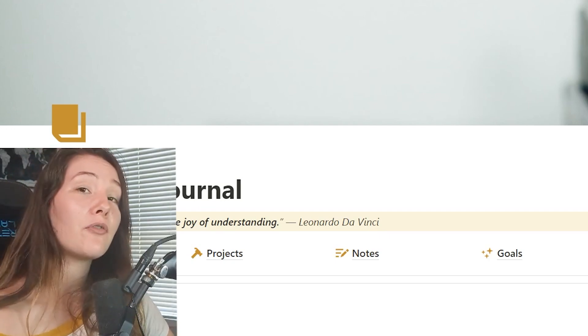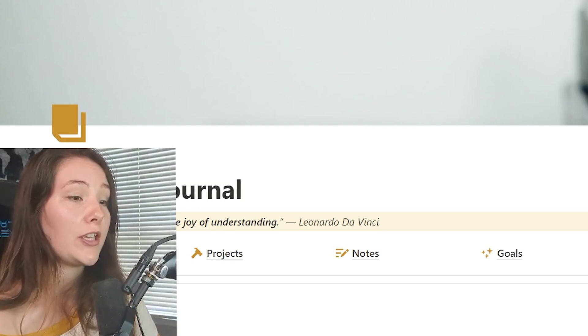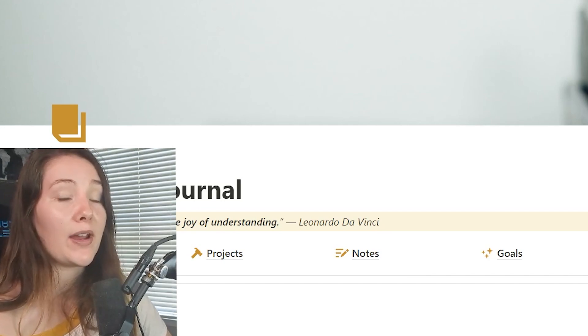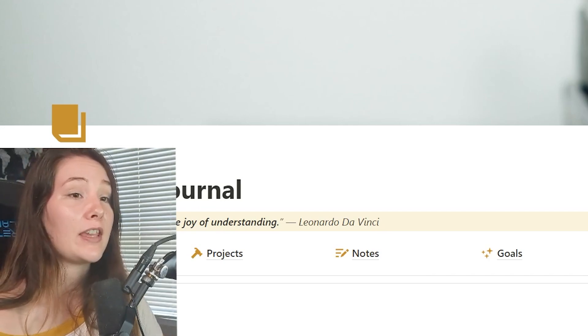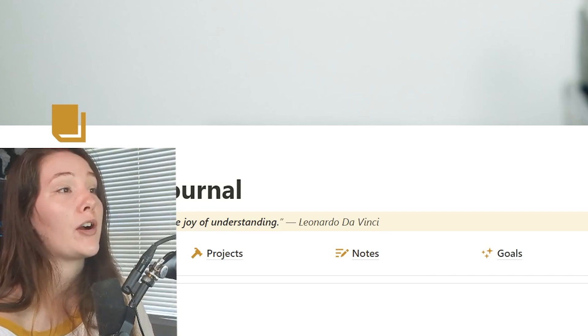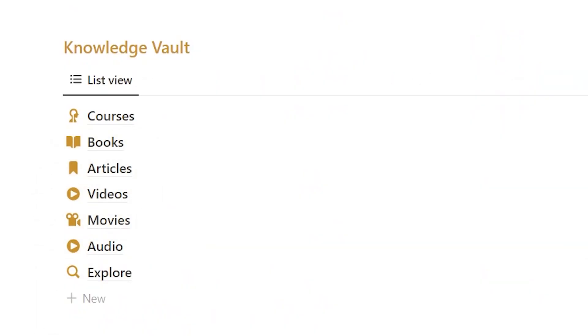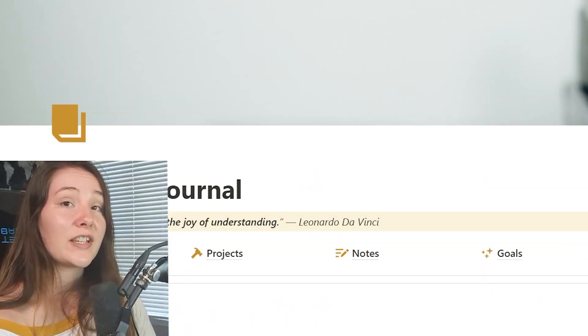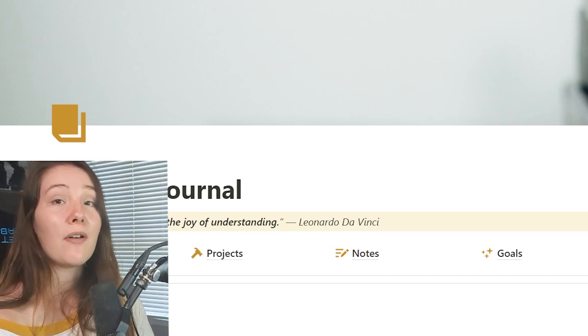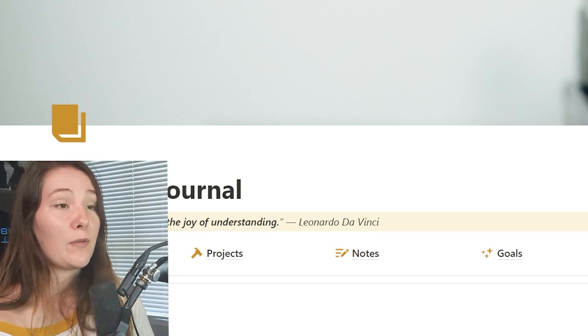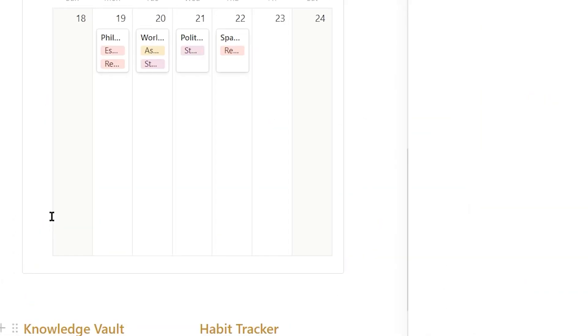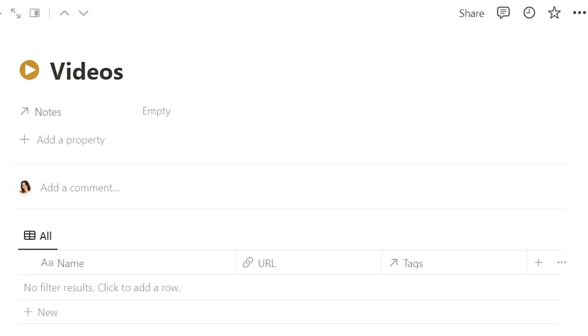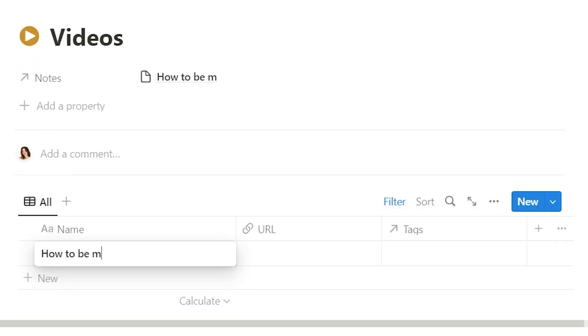But now the last thing that I want to show you is what I do when I am actually writing down the information I'm learning from either books or articles or videos, movies and so on. So let's just say we watched a really good video on how to be more productive and we want to take notes on it. So what we can do is we can go to our knowledge vault, open up the page for videos. We can add an entry, name it, whatever the topic was about. So how to be more productive.